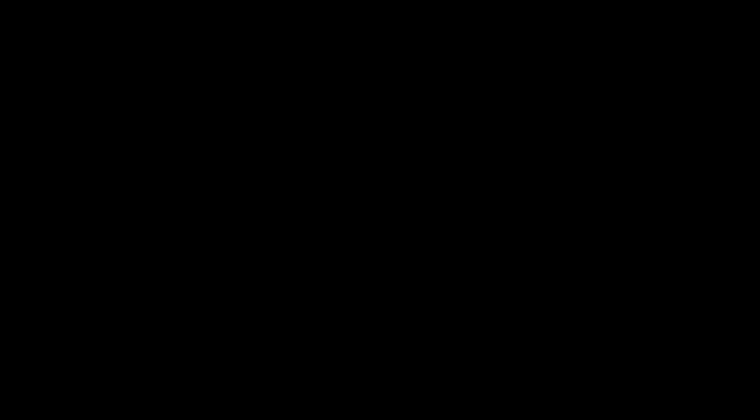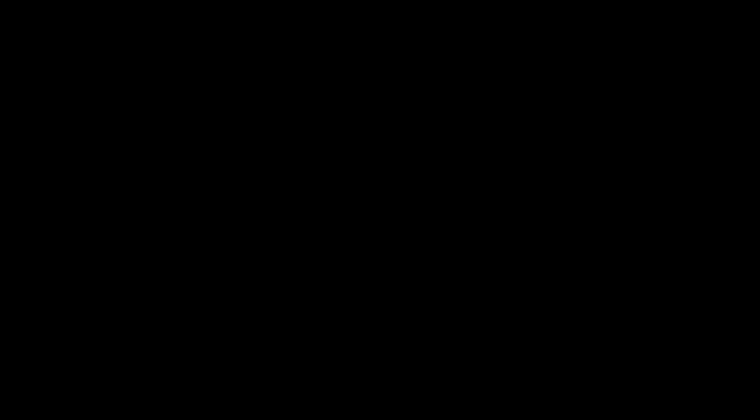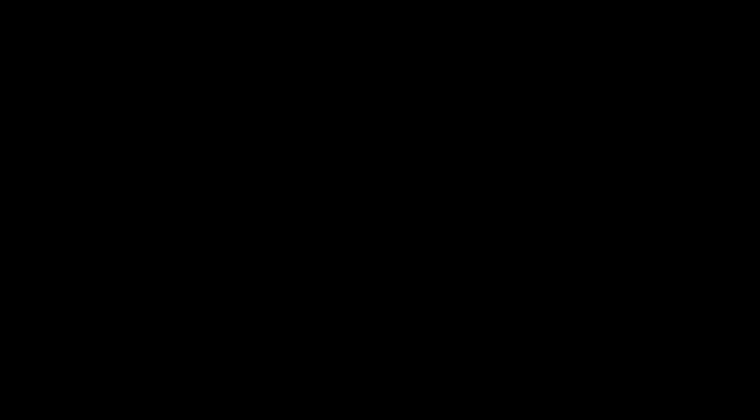He loves to act. Every professor always said he had potential. He loves to go crazy when it's not a serious matter.